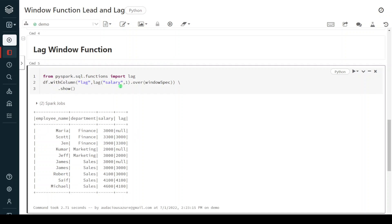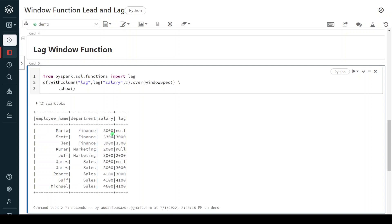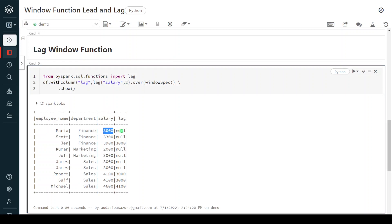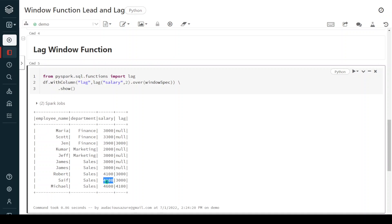Now let me try with offset value two — meaning it will take the lagging value of two records prior. For the first record 3000 there is no previous record so it is null. For 3300, even though there is one previous record, we specified two records back — so we don't have anything two records prior and it is also null. For 3900, two records prior is 3000 so that value comes here. For the sales bucket, the first two records will be null, the third record looks back at 3000, and so on. We can give any offset level.